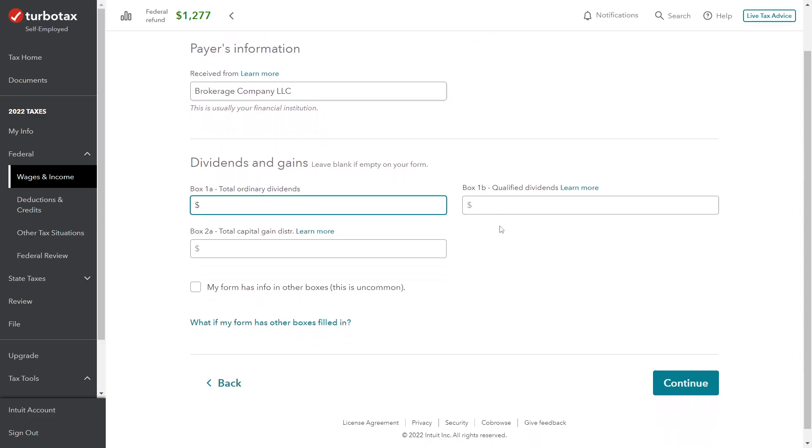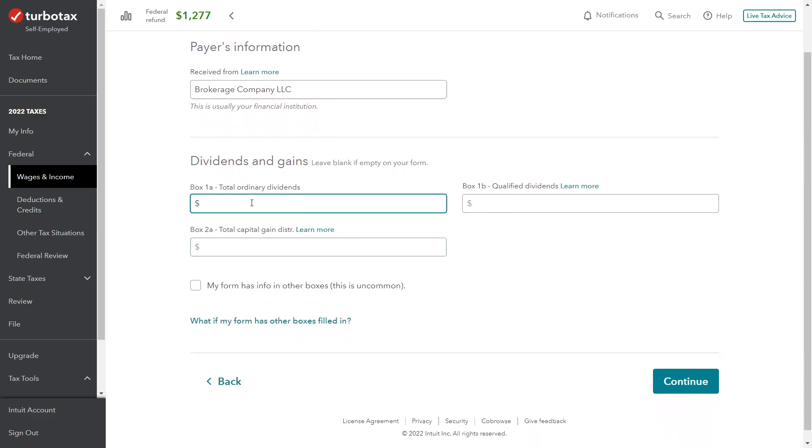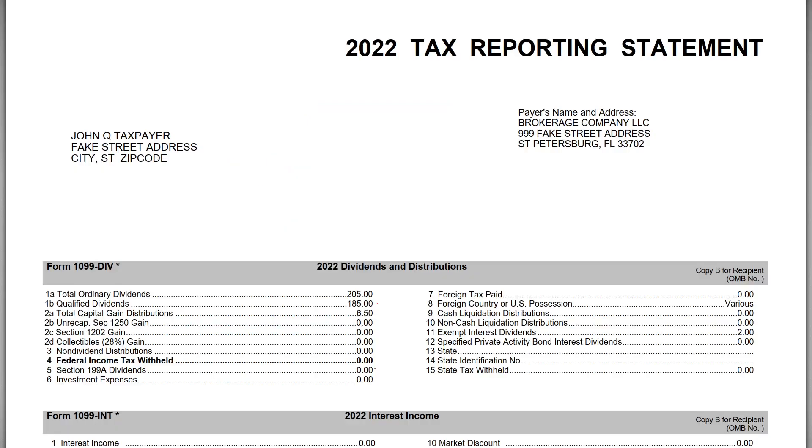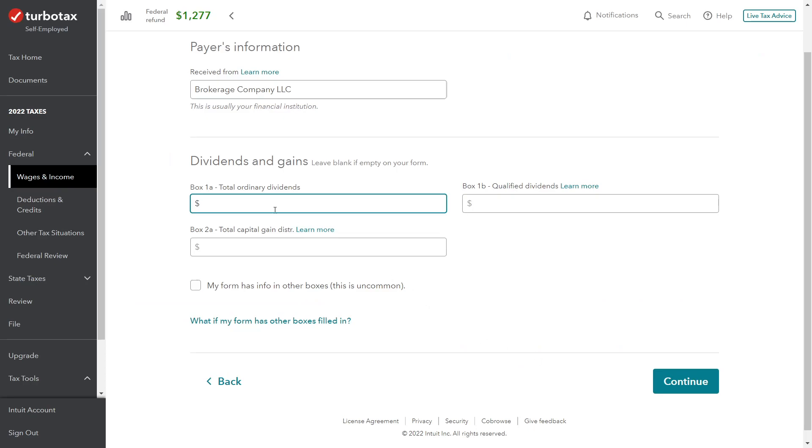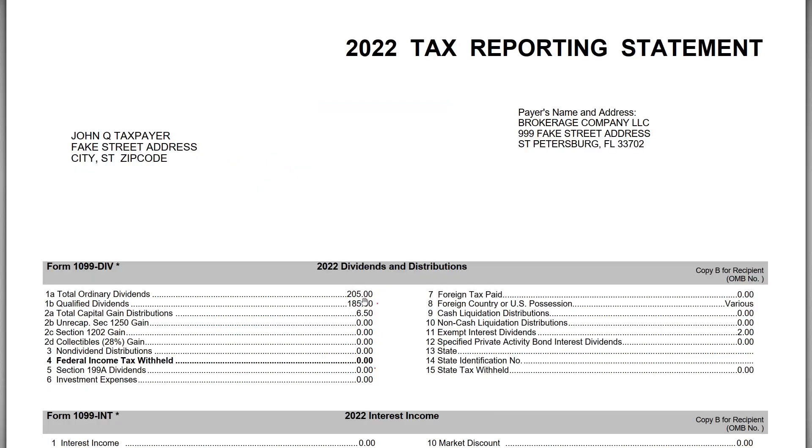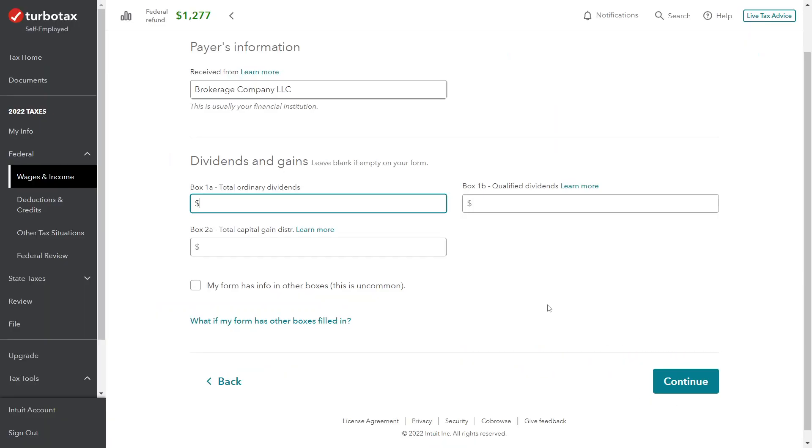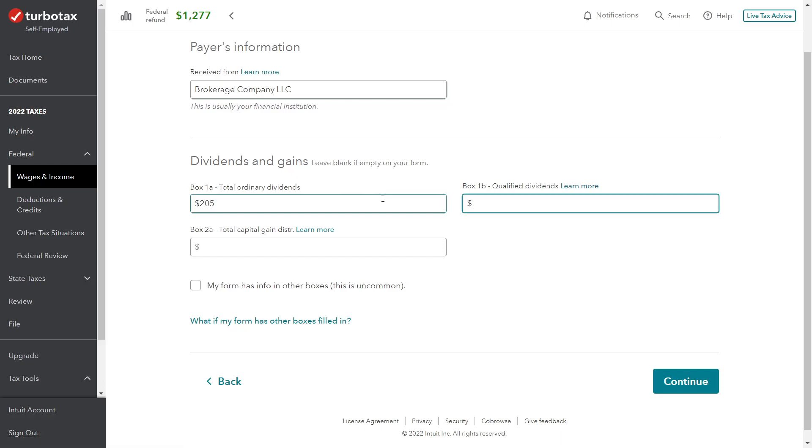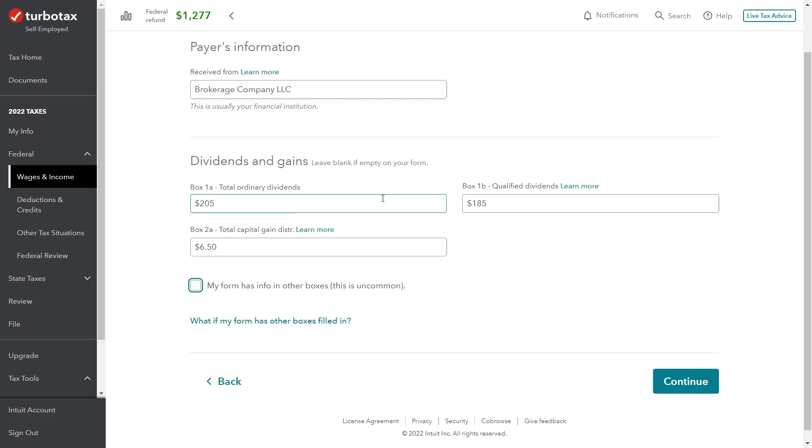Now dividends and gains. The first screen here - notice on the 1099-DIV there's a lot of line items and numbers, but the first TurboTax screen only covers the first three: total ordinary, qualified, and total capital gain distributions. The total ordinary is $205, qualified is $185, and then $6.50 for capital gain distribution. So I'm going to enter those items: $205, $185 is qualified, and then $6.50 is capital gain distributions.